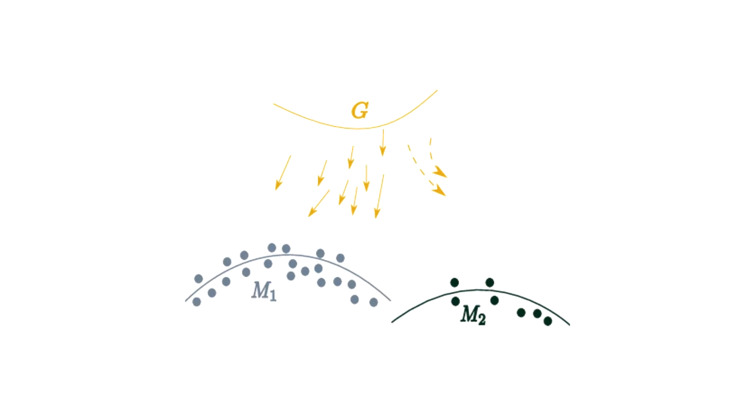However, once I started training, I ran into a problem where all my images seemed to look the same, and they didn't look anything like real faces. After researching, I realized that this is a very common problem in GANs known as mode collapse. What happens with mode collapse is the generator learns to focus on a mode in the distribution that can consistently fool the discriminator.